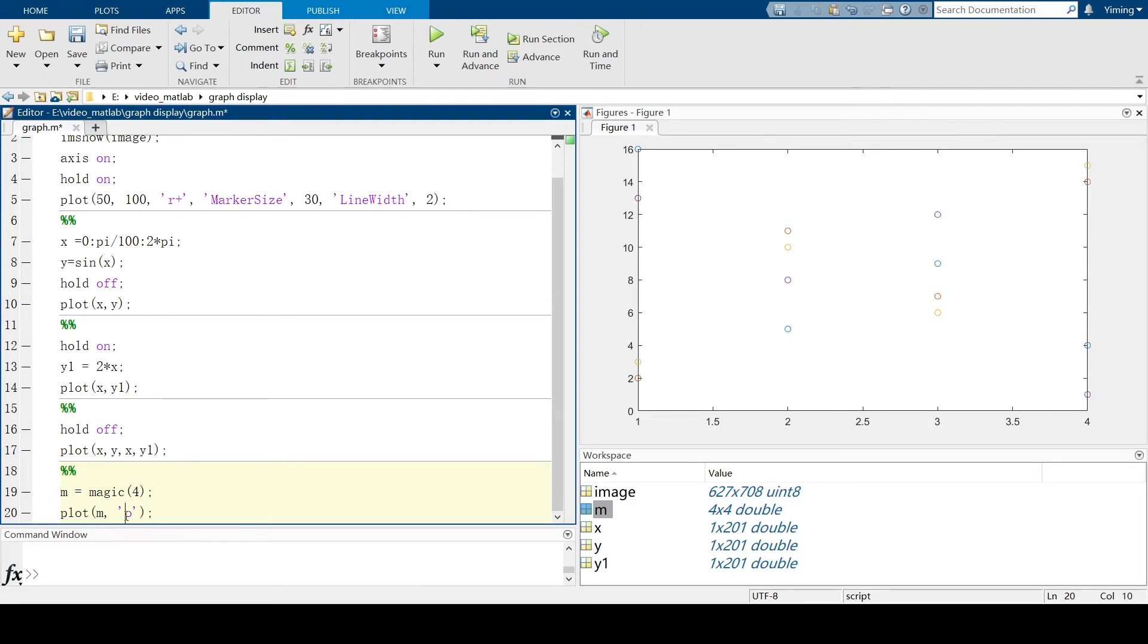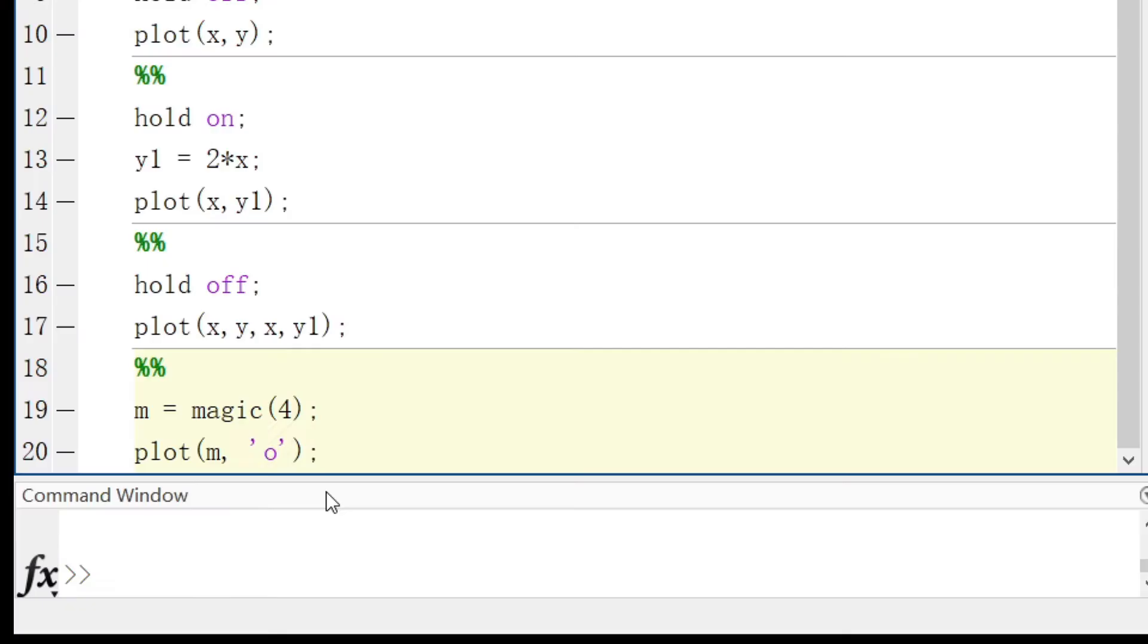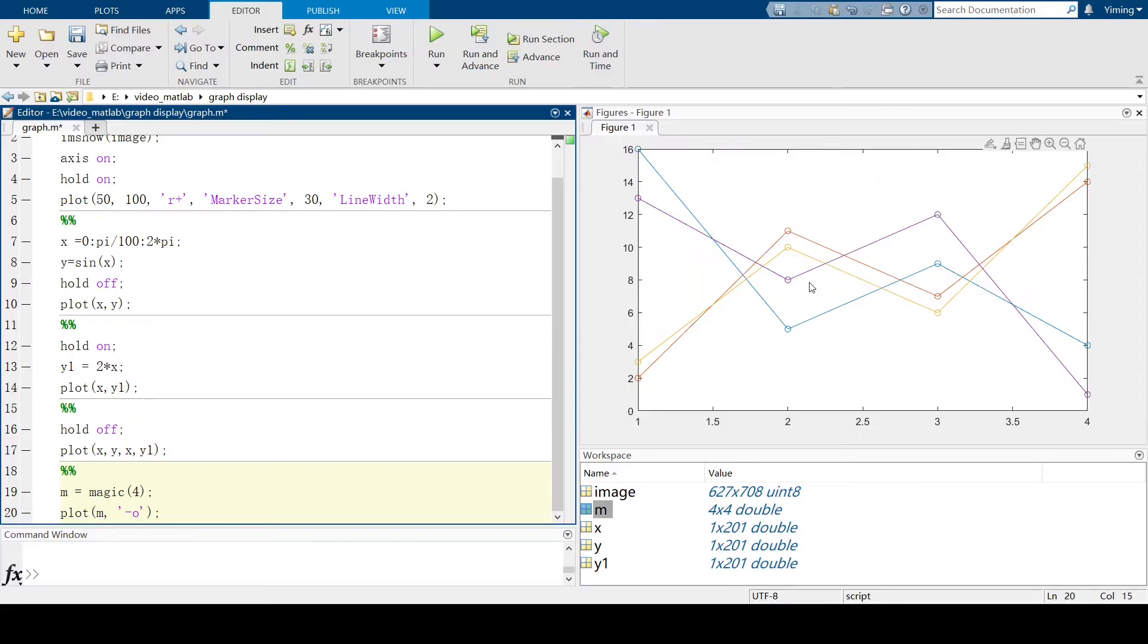But what if we want to see both dots and lines. So we add a dash before this small o. And run this section. And you can see now this round dot is added in the plotting figure.